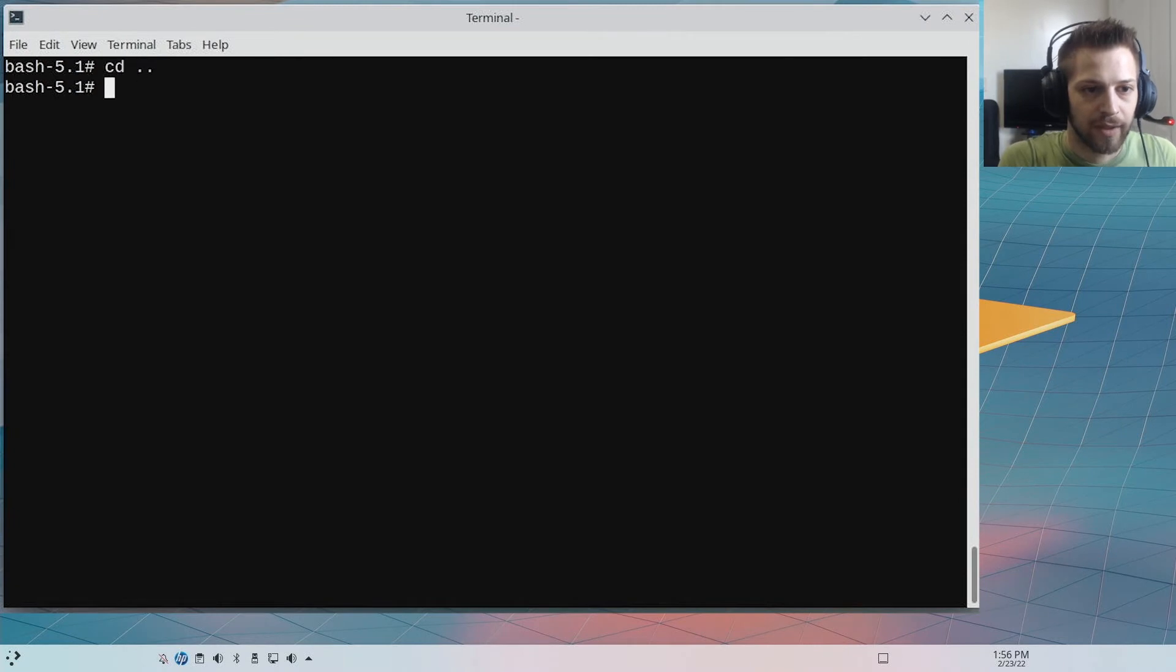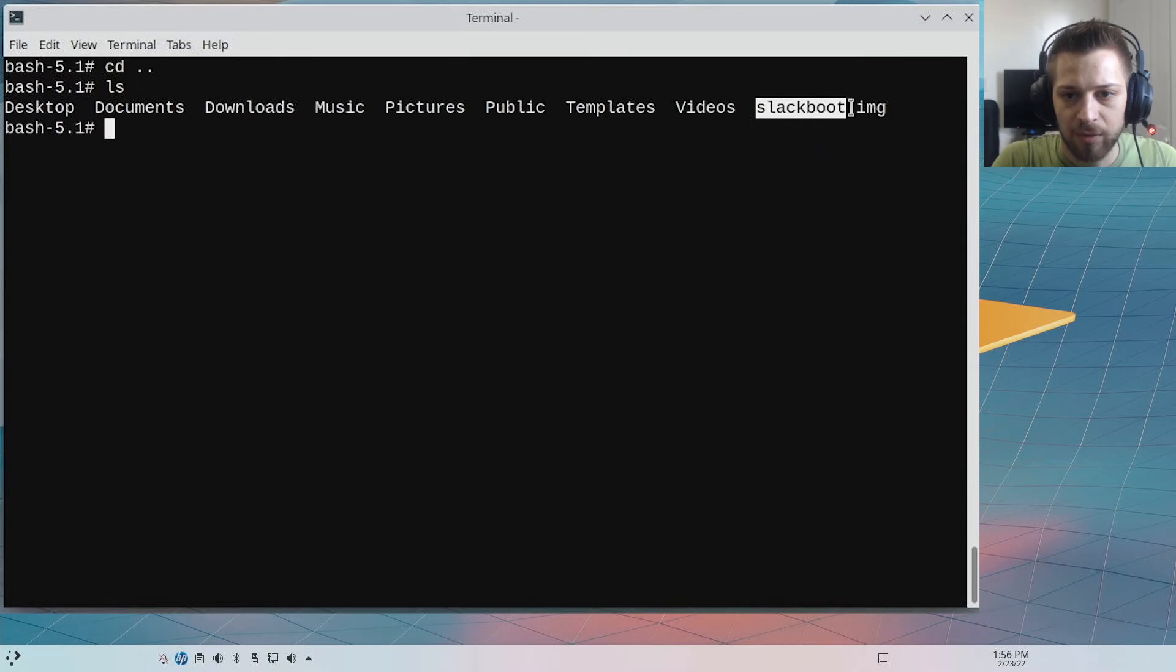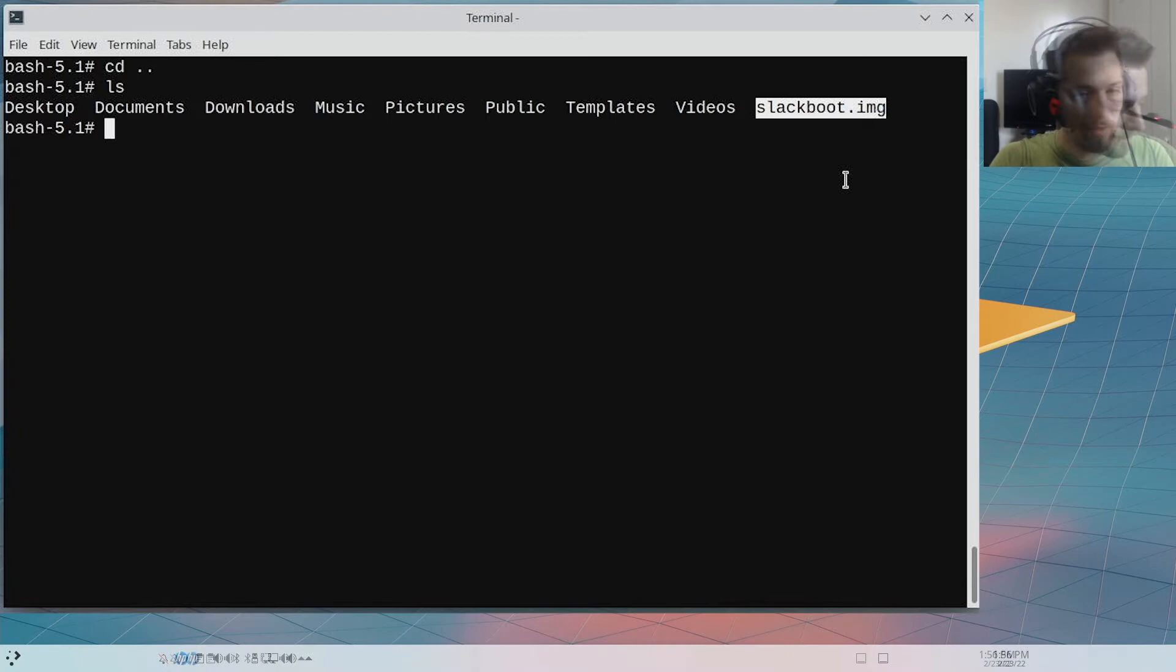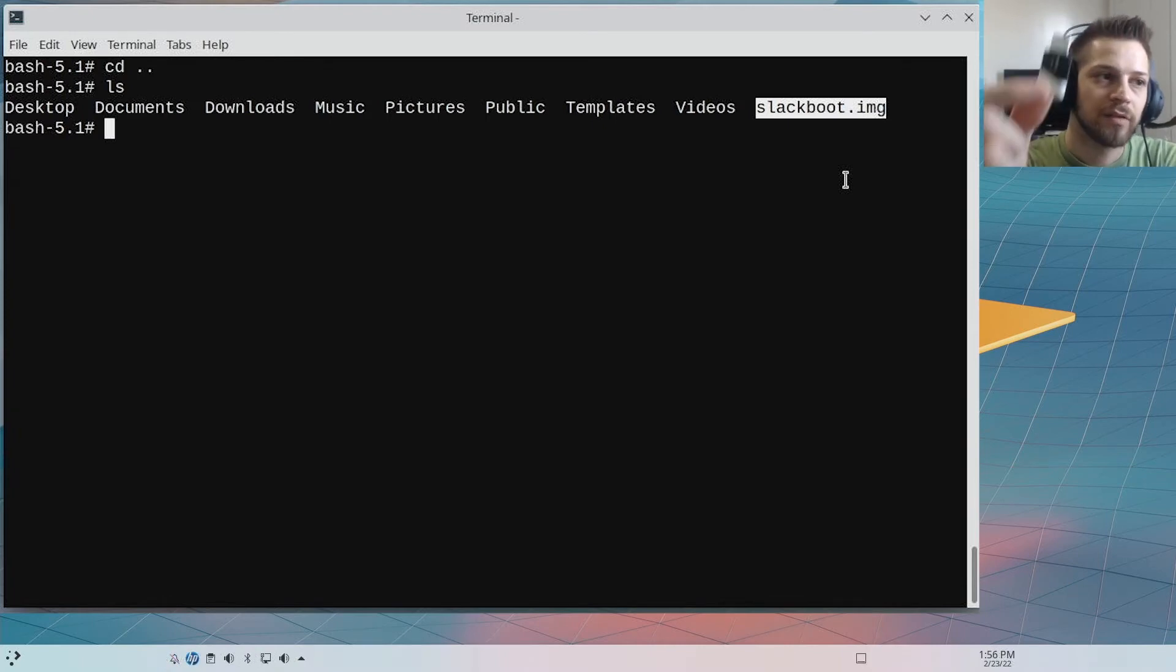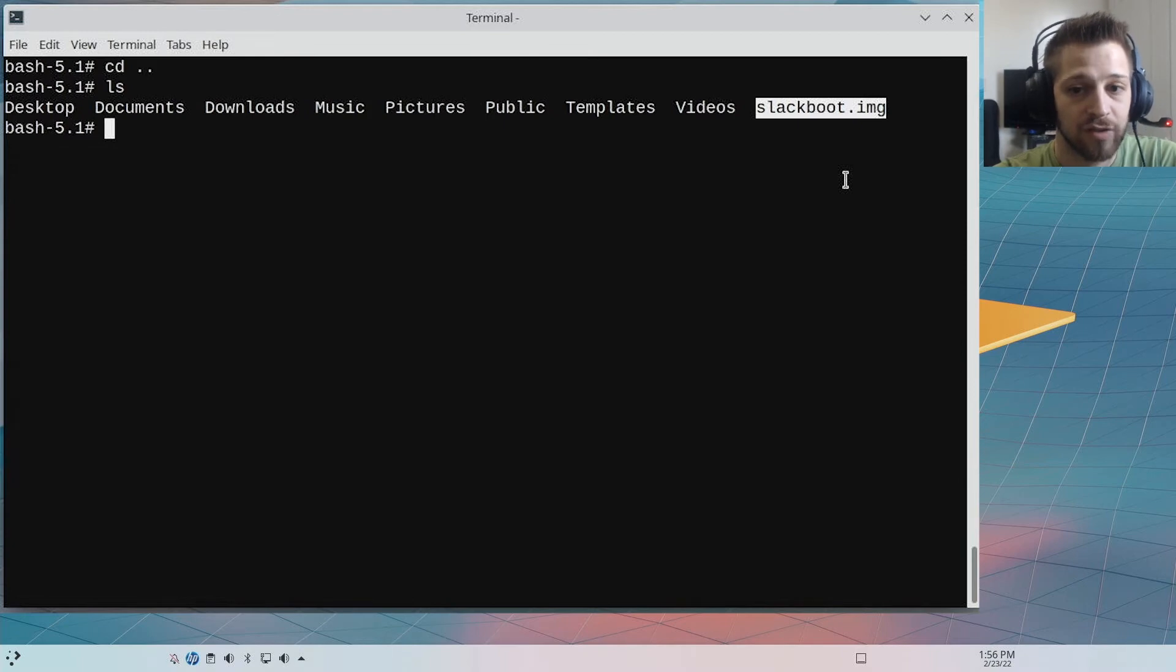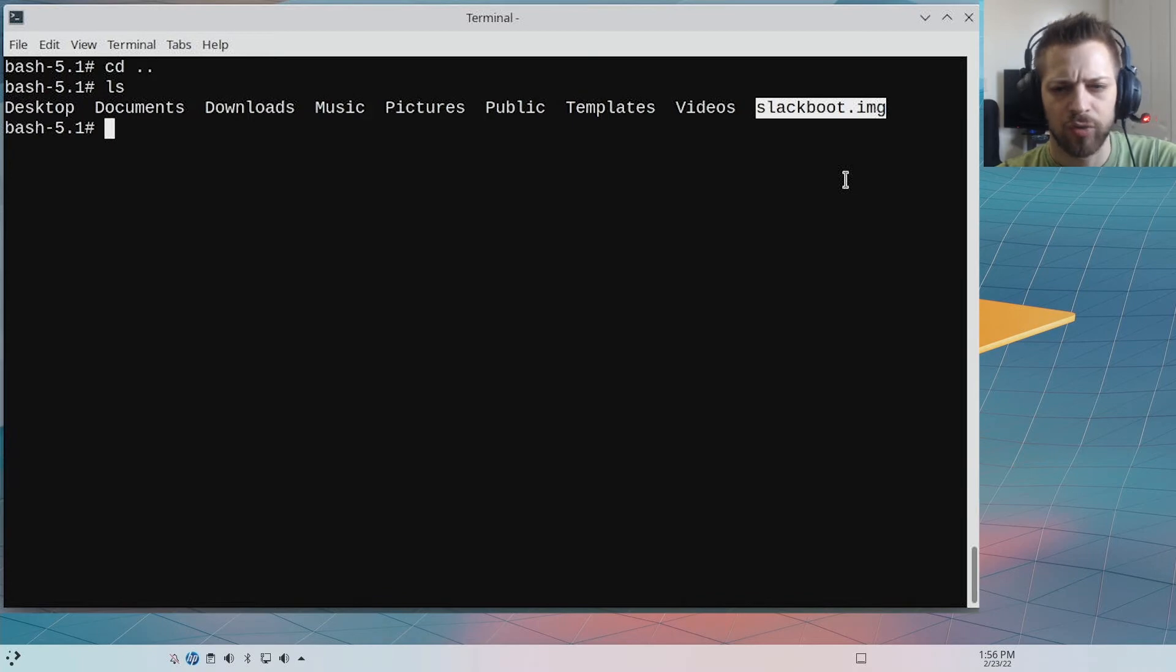Let me go ahead and take a look at it. There we go, this is the slackboot.img. So now let me unplug the USB and now I'm going to plug in this USB, and we're going to clone the image back to this USB so I have two USBs containing the same image.